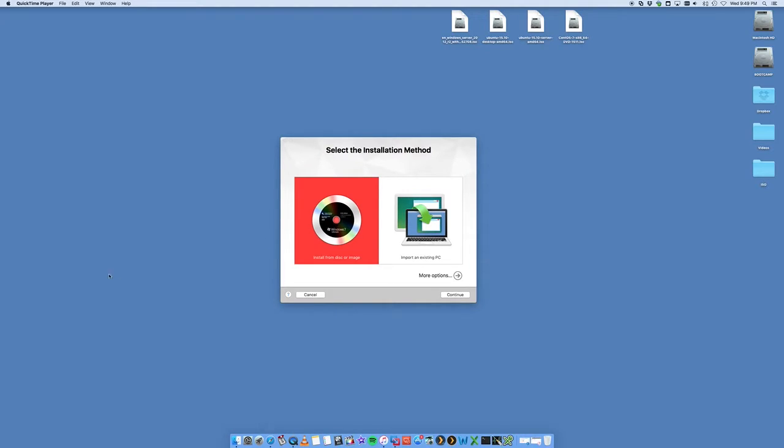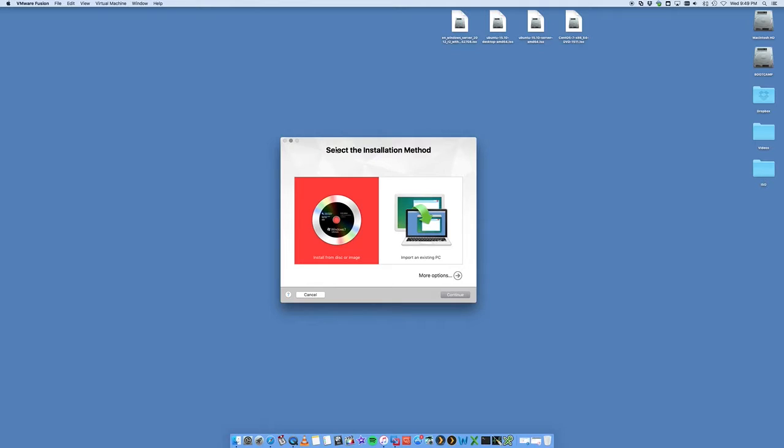We're going to be using a program called VMware Fusion. There are other ways to do this - you can actually boot from a USB or from a CD directly to CentOS - but we're going to show you an easier way that you can actually run CentOS within your Mac.